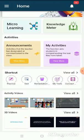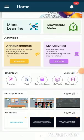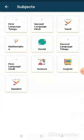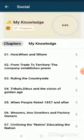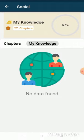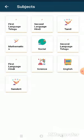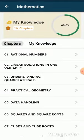Likewise, we can see the knowledge percentages for tests. To see knowledge percentages of self-practice tests, click on Test and select the subject. We can see My Knowledge is showing 0% here — that means the student has not taken any test in this particular subject or chapters till now.